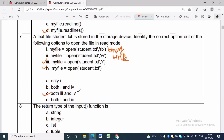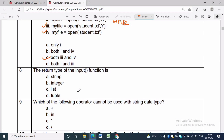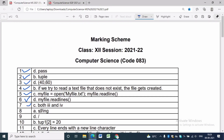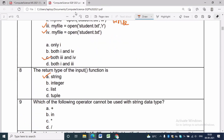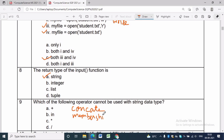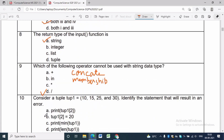Question 8: The return type of the input() function is string (option A). The input method reads the user's input and returns it as a string. Question 9: Which operator cannot be used with string data type? The '+' operator is concatenation, 'in' is a membership operator, and '*' is a replication operator. The answer is '/' (slash), which is option D.